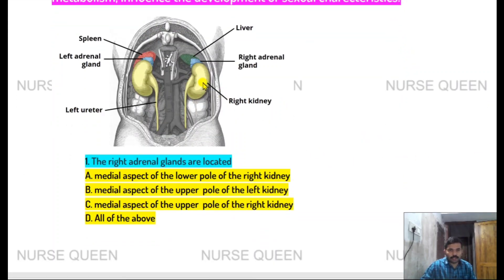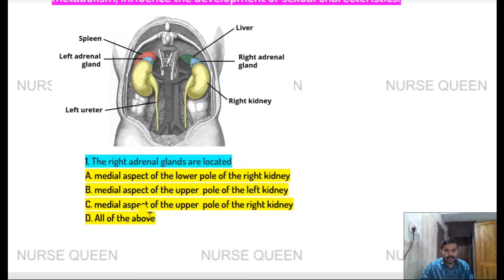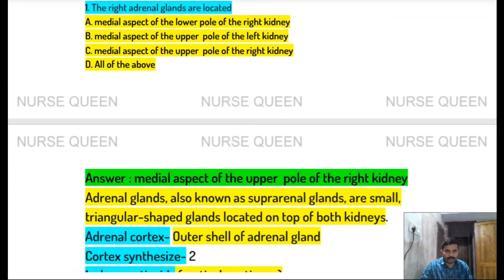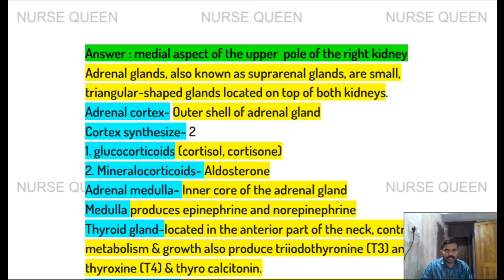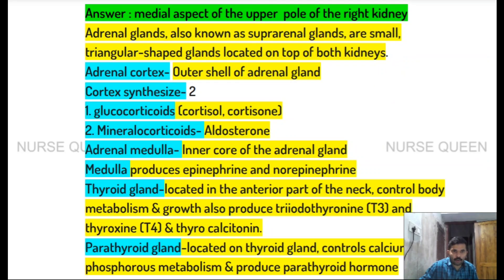The right adrenal gland is located at the middle aspect of the upper part of the right kidney, and the left adrenal gland at the upper part of the left kidney. Adrenal glands are also known as suprarenal glands — small triangular-shaped glands located on top of the kidneys.